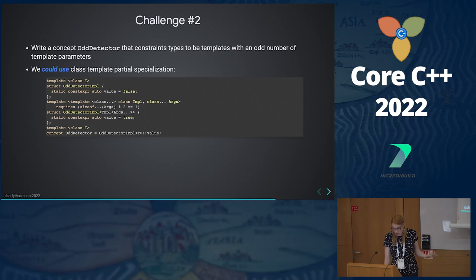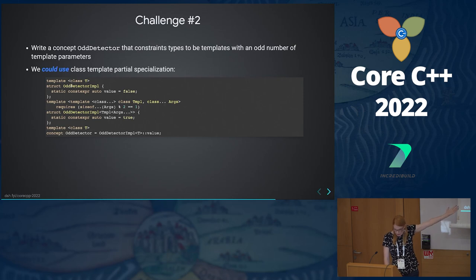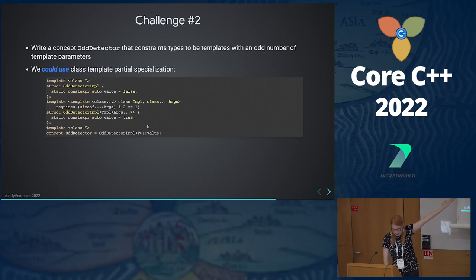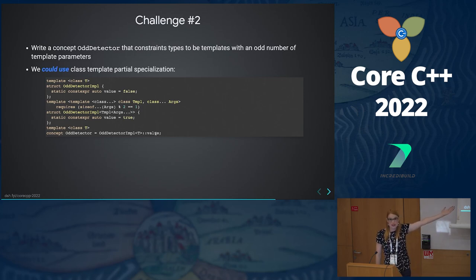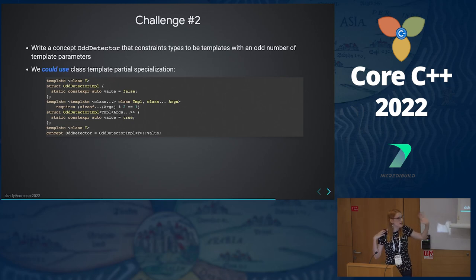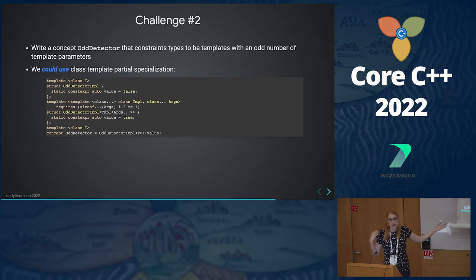We don't support partial specialization of concepts because things get complicated. So how do we do the equivalent? C++ is a toolbox — you can make a hammer out of a large enough screwdriver and elbow grease. We could use a class template partial specialization: create an impl class template with a primary template with value equals false, and a partial specialization with value equals true. This is probably the most straightforward way to do this — if you've seen someone having to do this in code, this is probably how they did it.